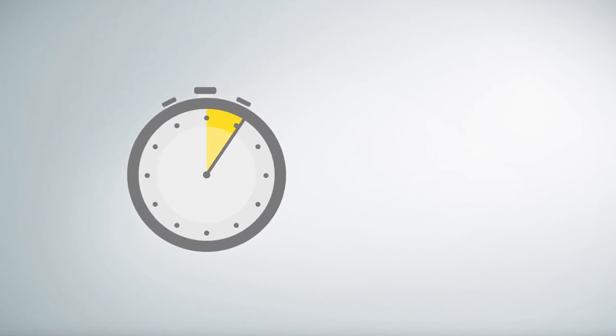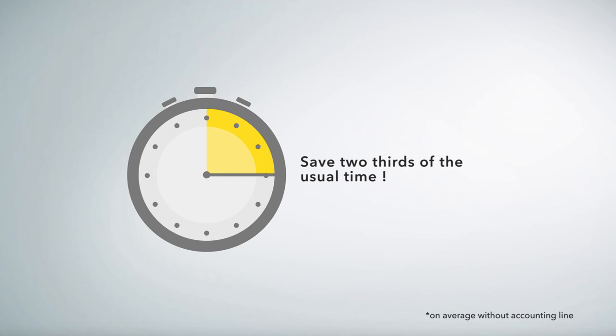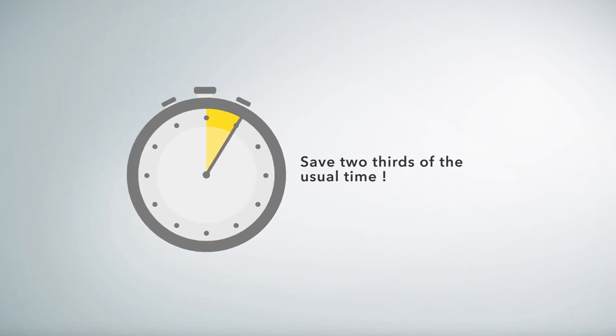Integrating a passive hotel segment with the Giata Hotel Passive Segment Assistant only takes one minute, thus saving two-thirds of the usual time.